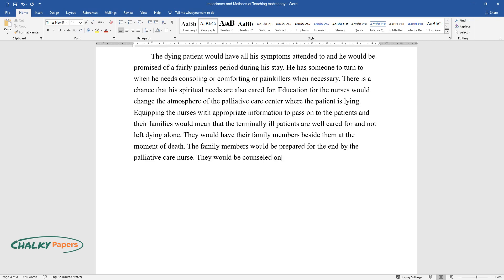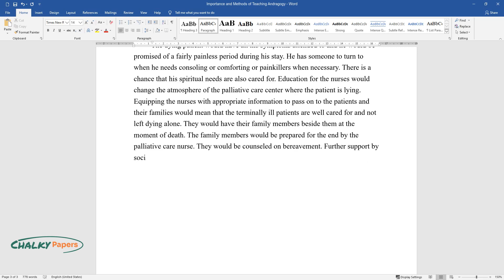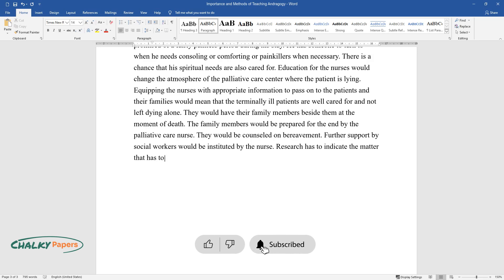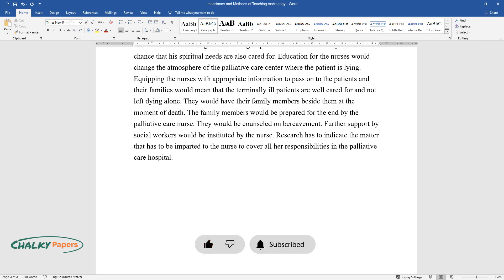They would be counseled on bereavement. Further support by social workers would be instituted by the nurse. Research has to indicate the matter that has to be imparted to the nurse to cover all her responsibilities in the palliative care hospital.